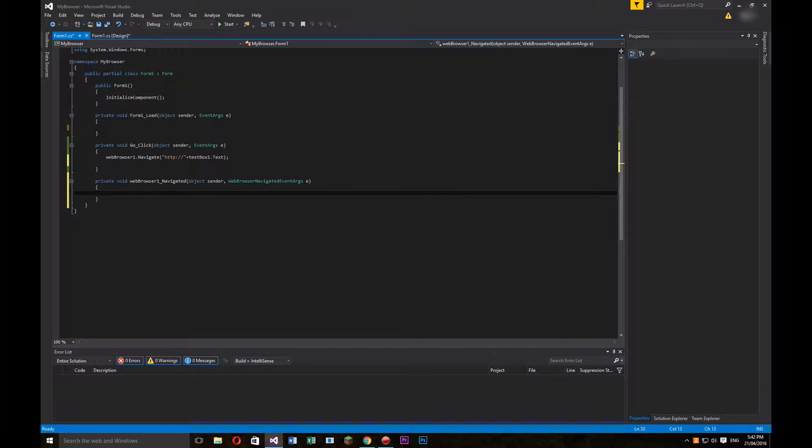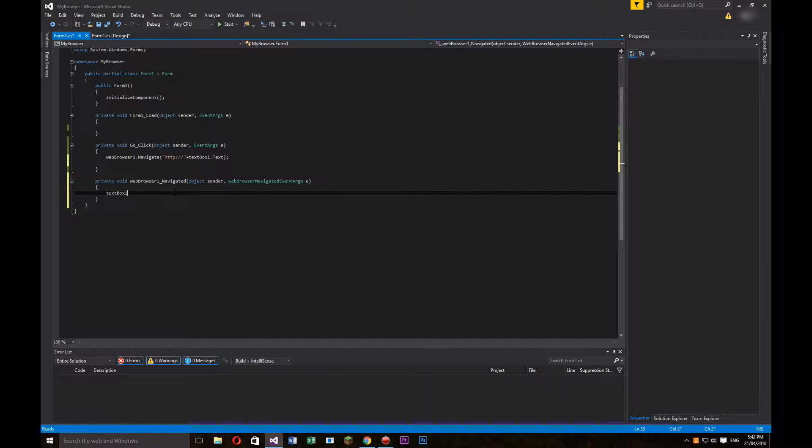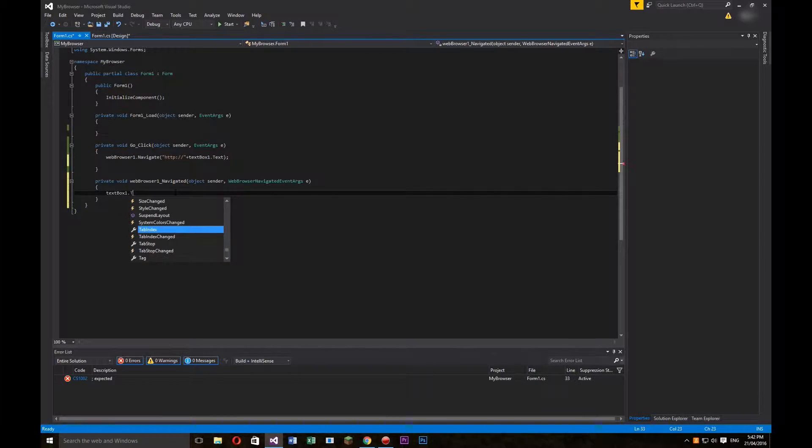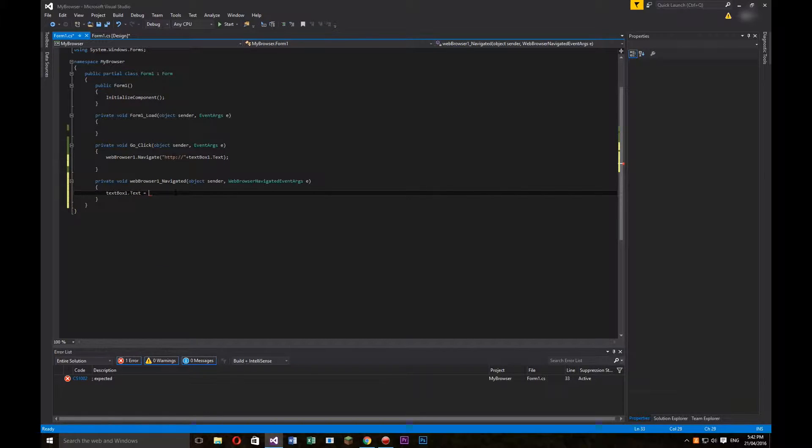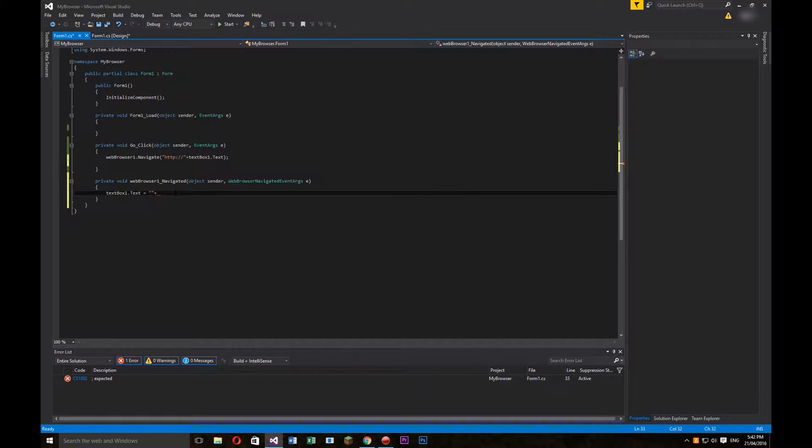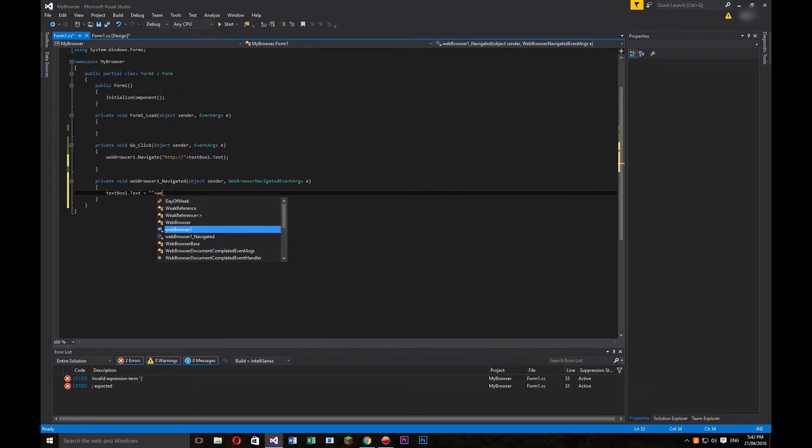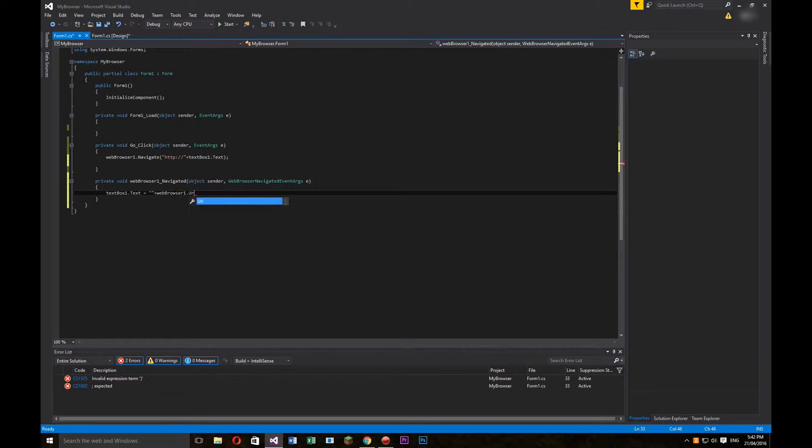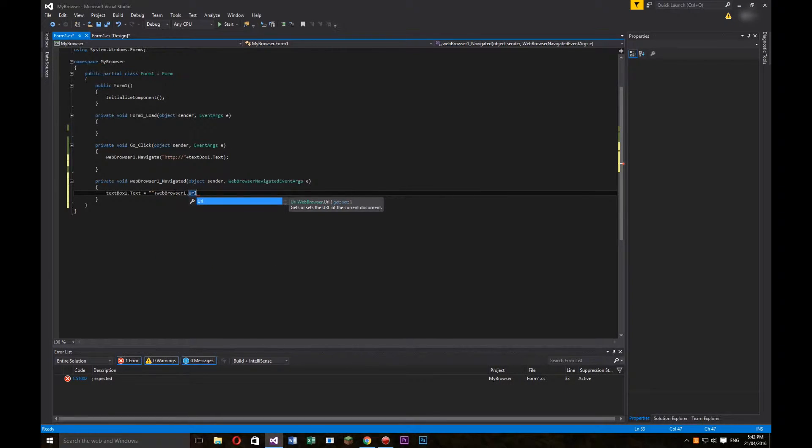And in here, we're going to write textbox1.text equals, and then what we're going to do is quote, quote, plus, and then webbrowser1.url, and then semicolon.